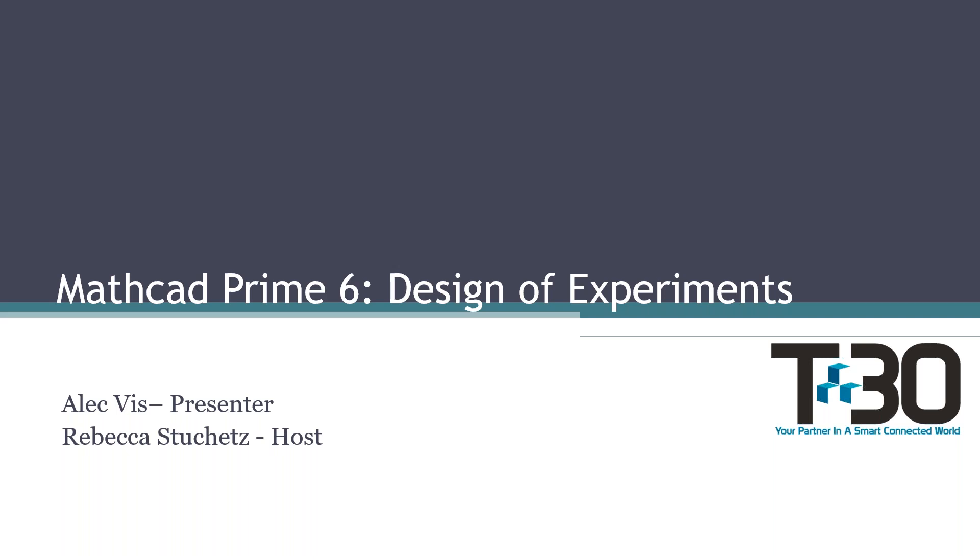First and foremost, I would like to thank everyone for attending this webinar. Today, we have Alec Viss, who will be giving a live presentation on Mathcad Prime 6 Design of Experiments. Just to remind everyone, if you have a question at any time during this webinar, feel free to leave it in the question or chat box, and we will do our best to answer these questions at the end of the webinar.